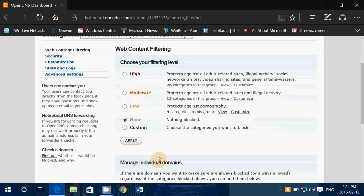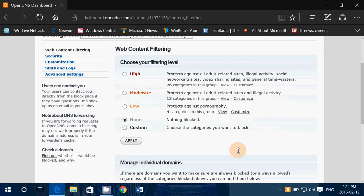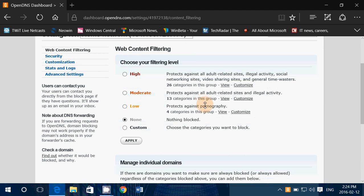You have specific filterings that are already there. So it says, for example, low filtering protects against pornography, moderate protects all adult-oriented sites and illegal activity. High protects against all adult-related sites, illegal activity, social networking, video sharing, general time wasters and so on.